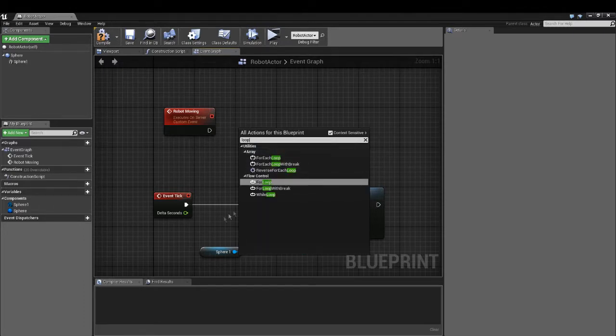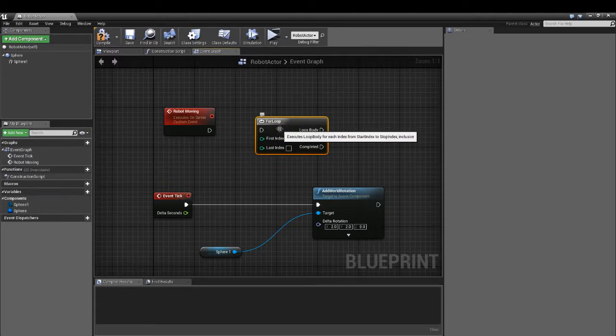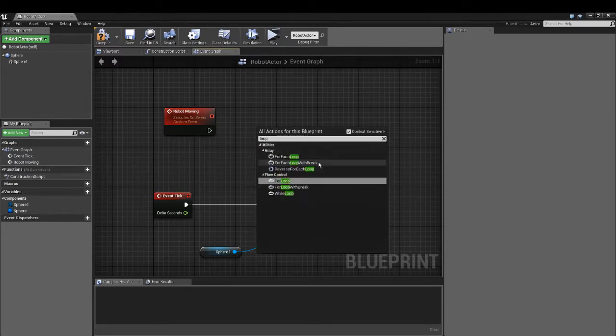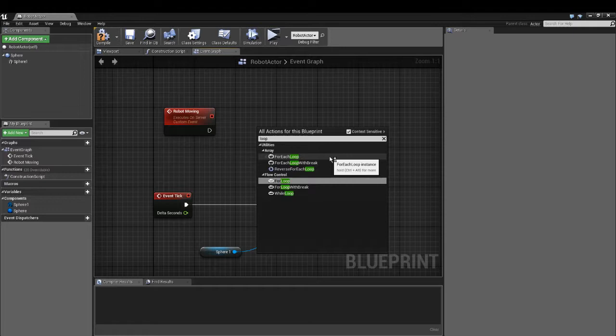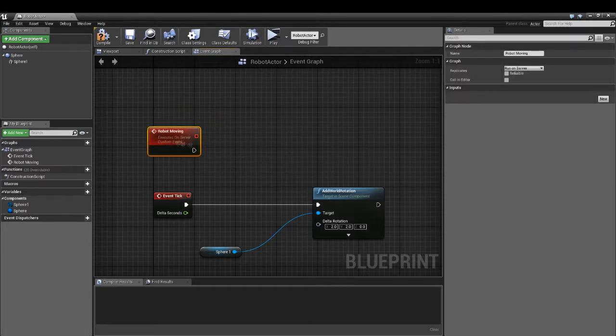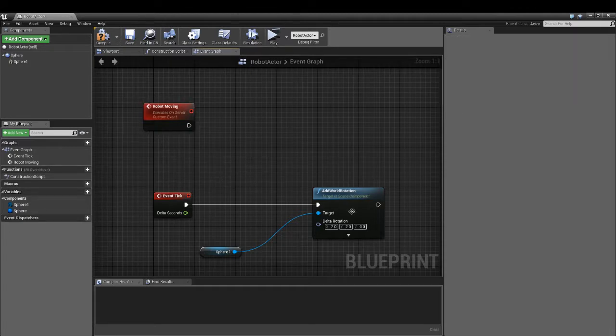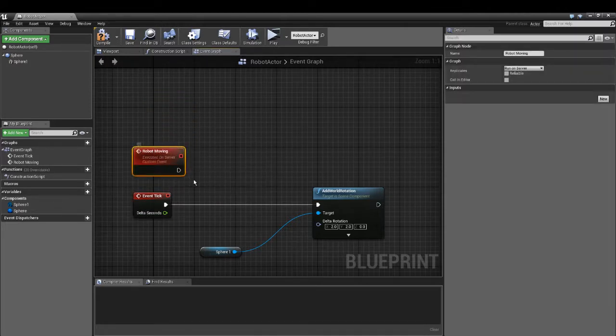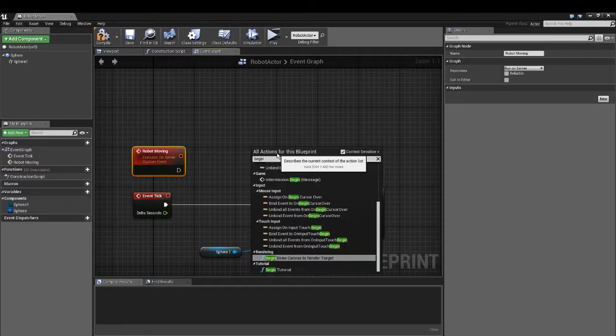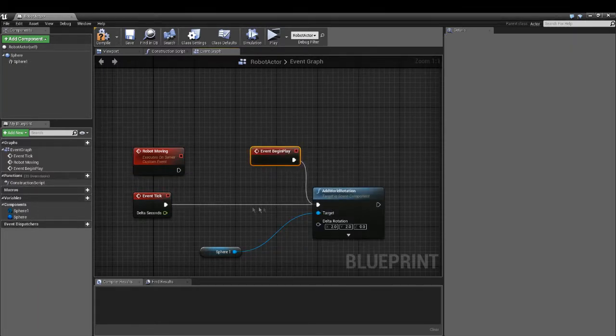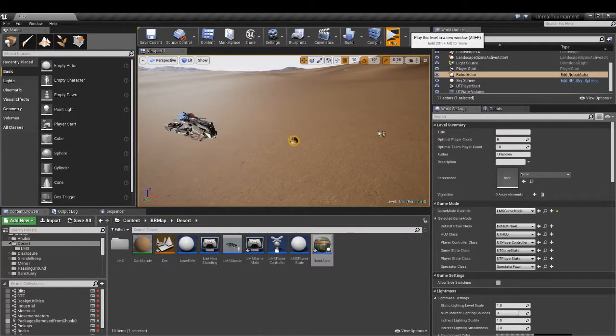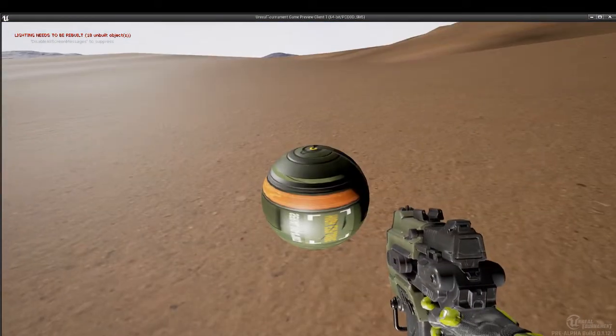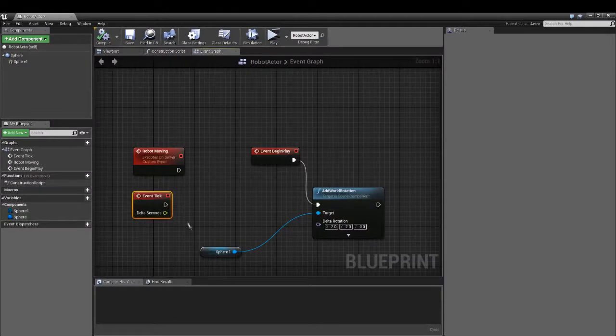We can make a variable now. Because we have to do this every tick, this is important that we do it every tick. You can see the difference if I make it begin play and delete this, it will rotate once and we won't see a lot. If we do this every frame, it will rotate every frame.